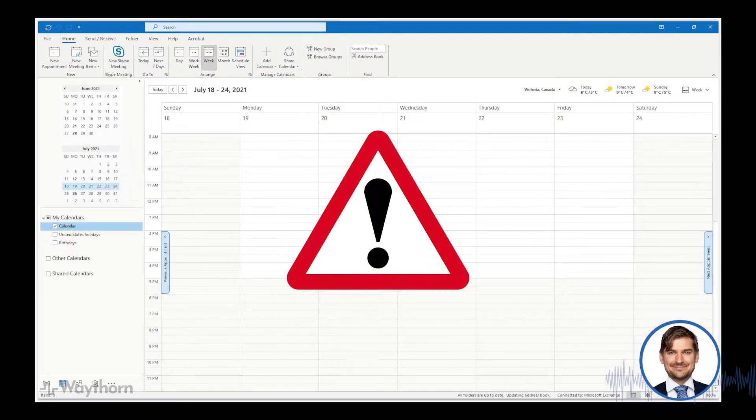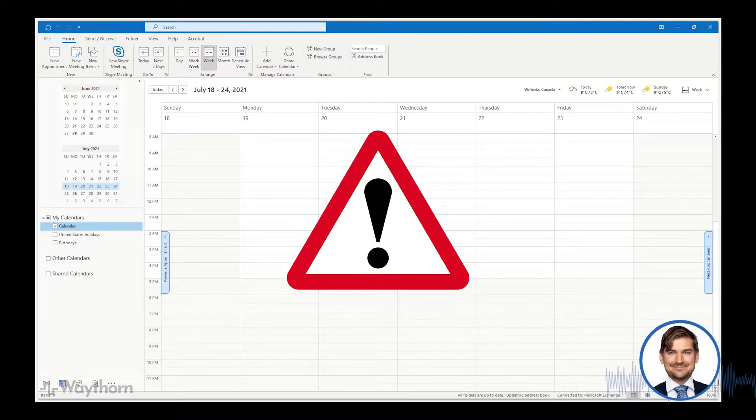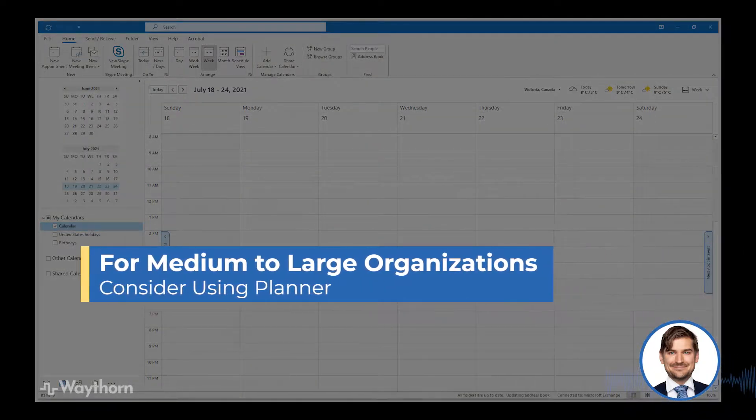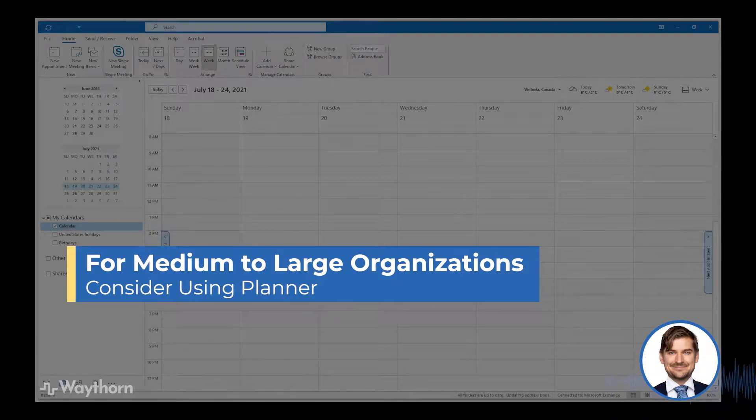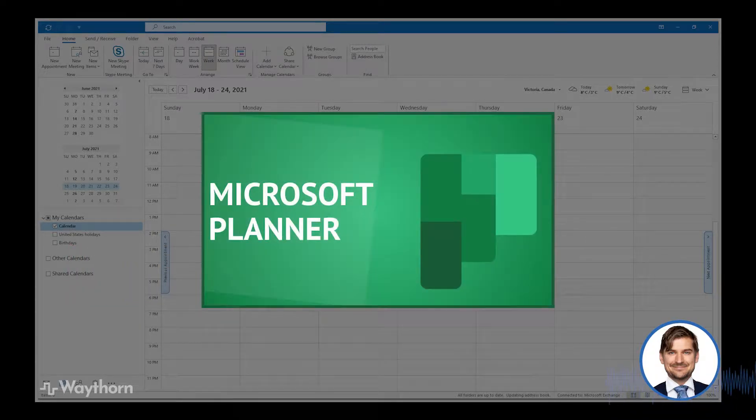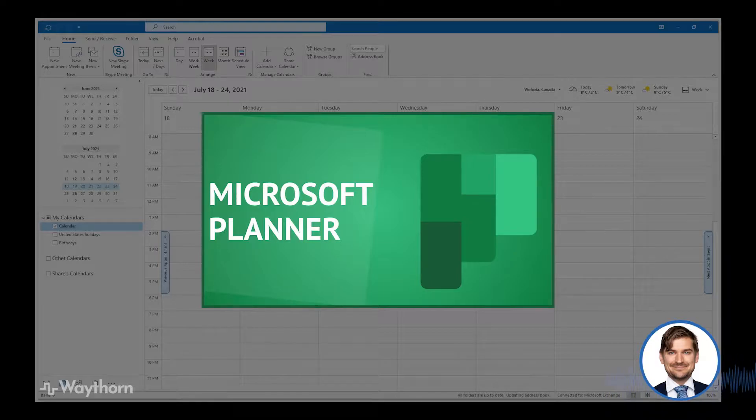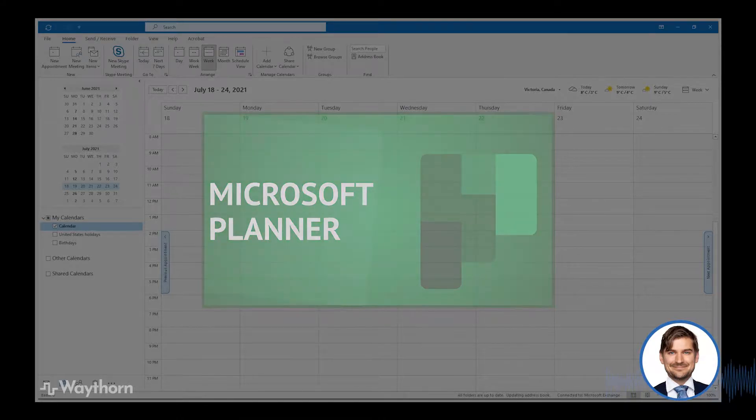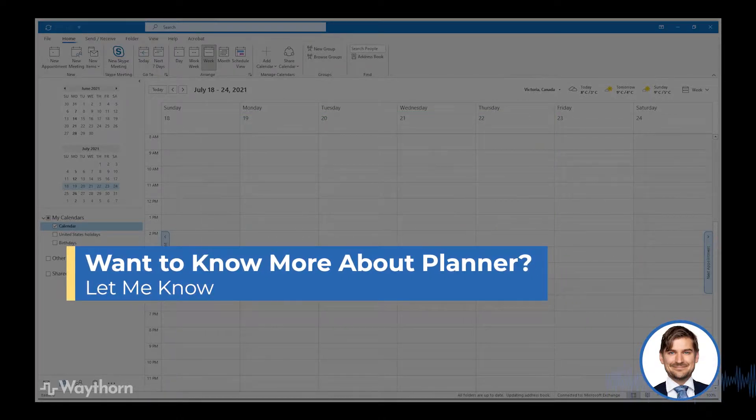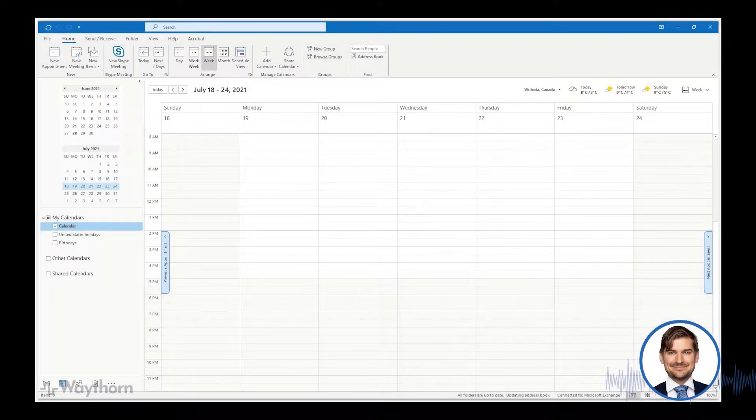Also, this walkthrough is designed for either single users or people who are working with a small group or staff. If you need a solution for keeping tasks straight in a medium or larger sized organization, I'd recommend looking into Microsoft Planner, which is a visual-based software which is used to organize teamwork, plans, and tasks in larger groups. If you're interested in knowing more about Microsoft Planner, please just let me know and I can make it the subject of a future walkthrough.